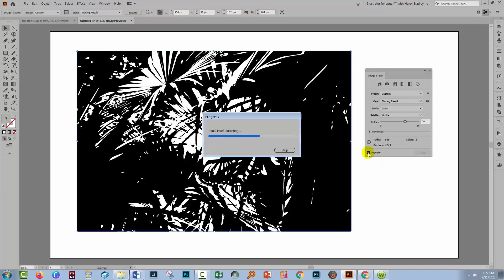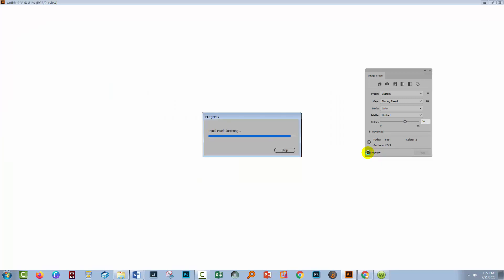Illustrator will then go ahead and trace the image staying true to the number of colors that you asked it to use.